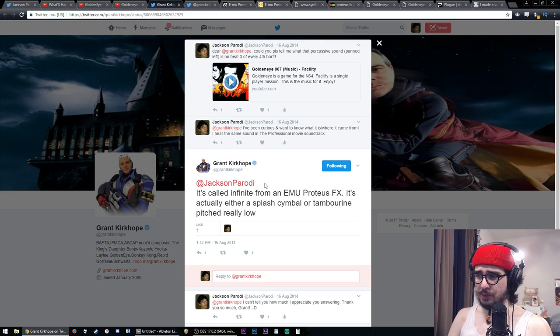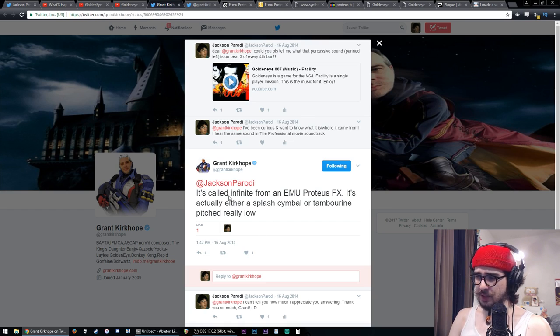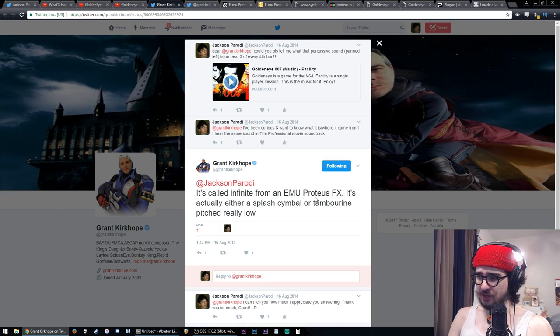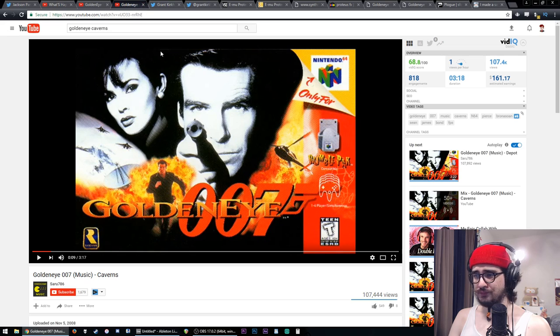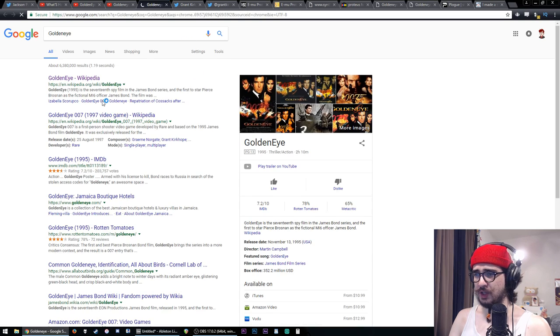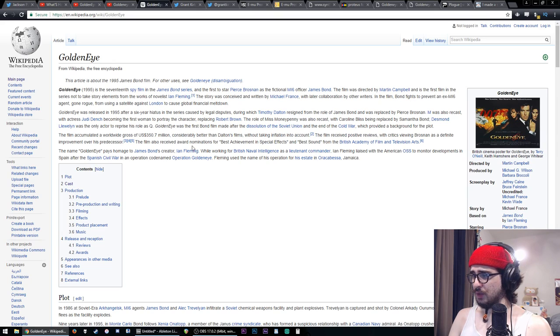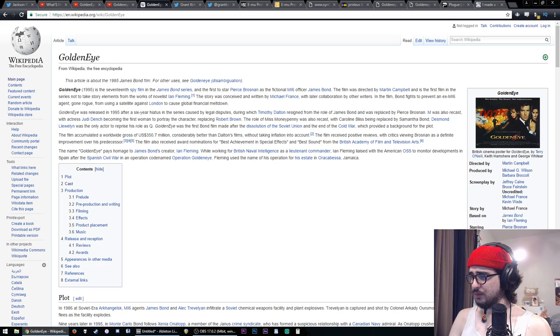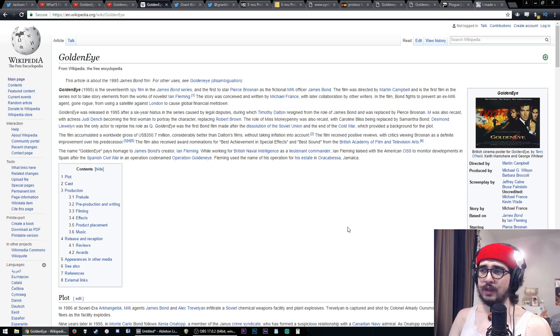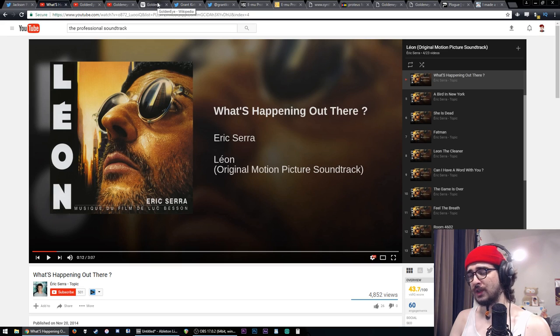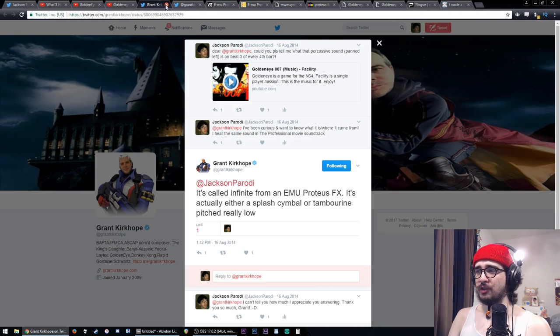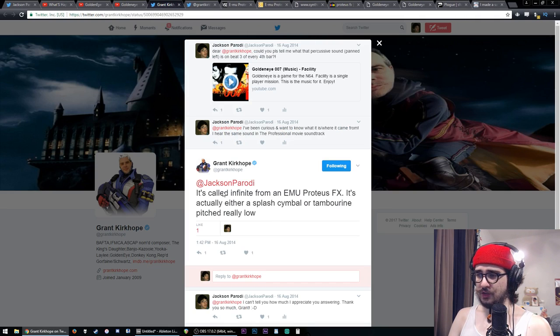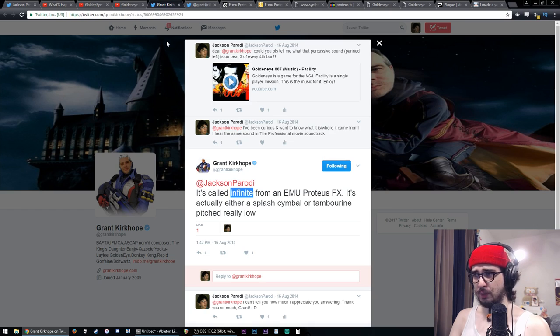Grant Kirkhope very quickly responded the same day. It's called Infinite from an Emu Proteus FX. It's actually either a splash cymbal or tambourine pitched really low. So that's quite nice. Also, I think a cool thing that we'll see, if we look up GoldenEye film, music is by Eric Serra of the film. It's the person who did the music for Leon the Professional, the first clip that we heard. So who knows? A lot of weird coincidences happening here. But the fact is, we know is that this is a patch called Infinite from the Emu Proteus FX, so said Grant Kirkhope himself.